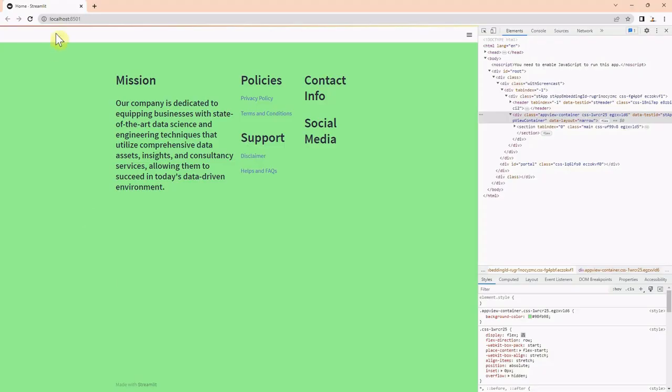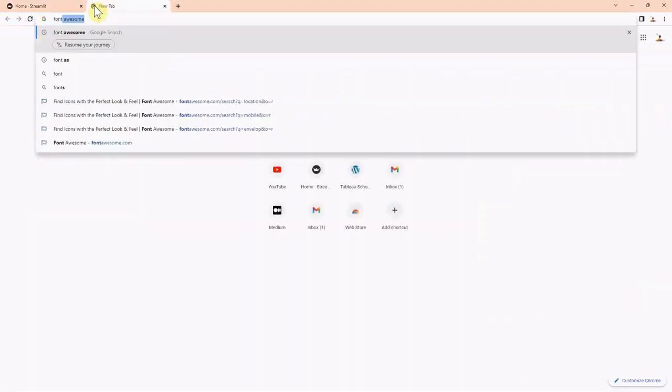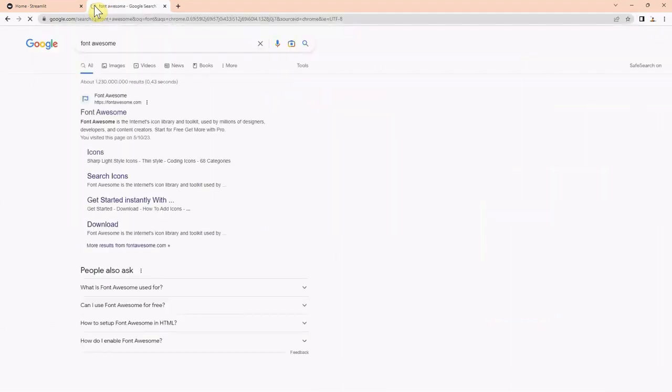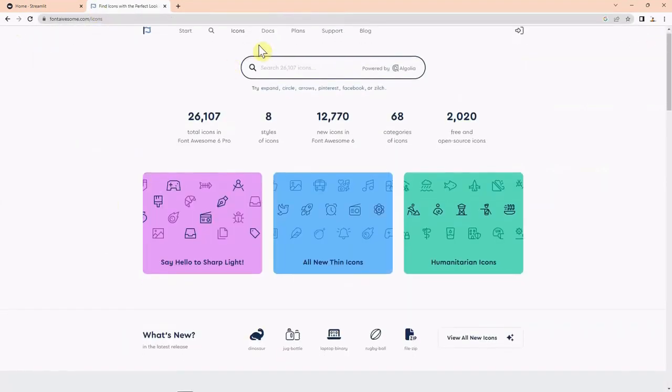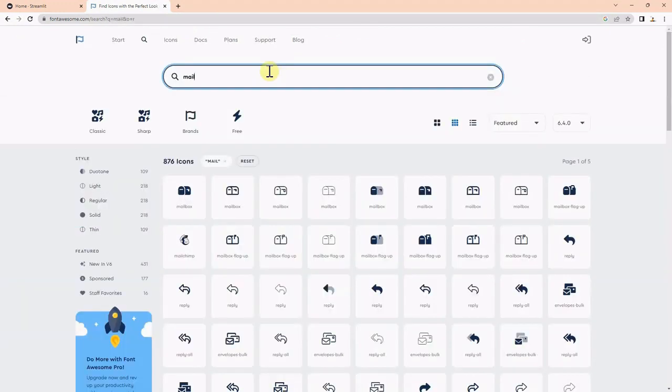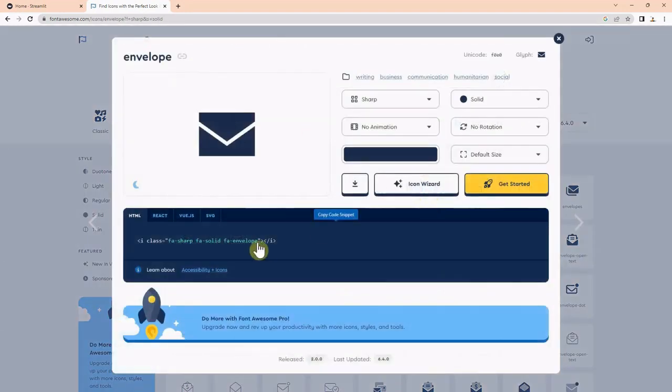To add icons to the footer, let's go to our browser and write Font Awesome. Then let's click on the icons and search for Envelope. Let's click on one of the Envelope icons and copy the HTML code.